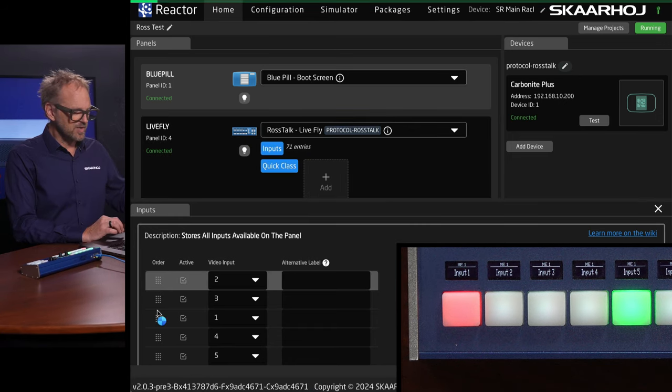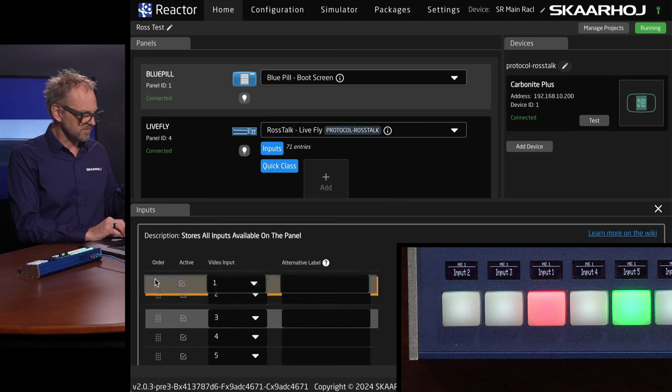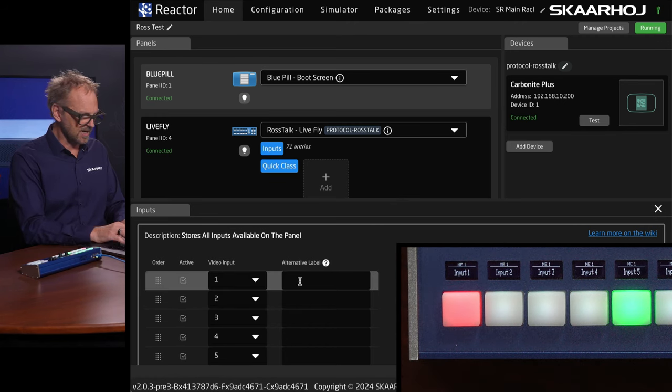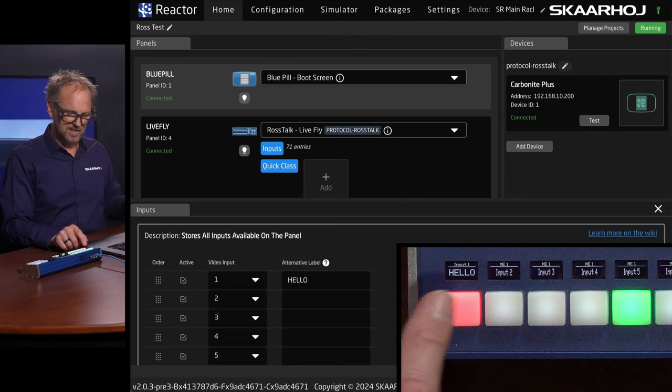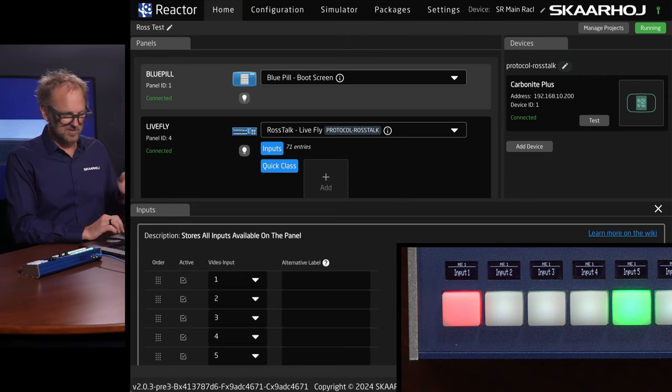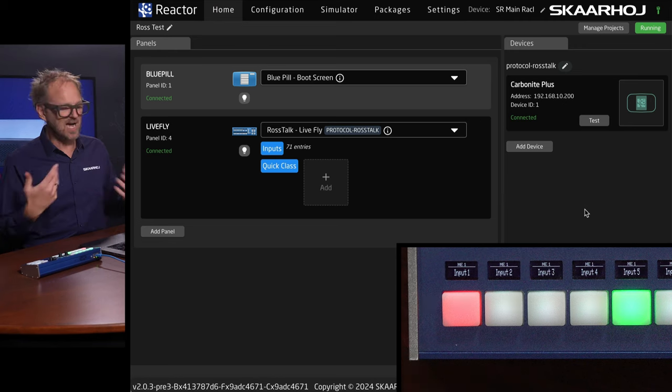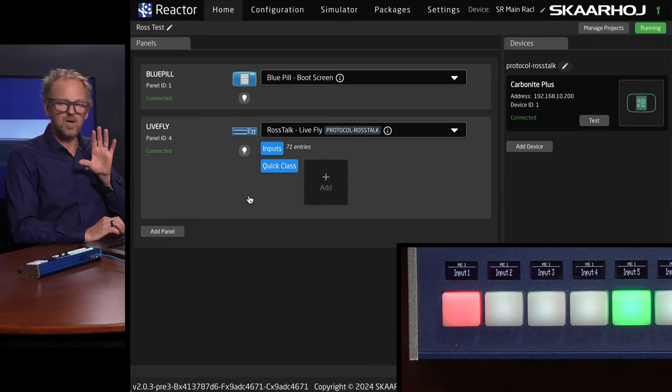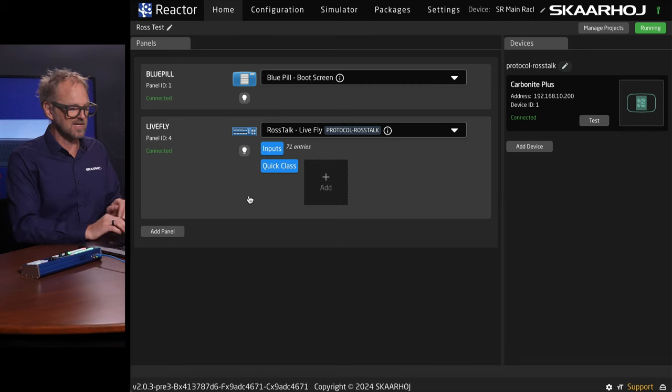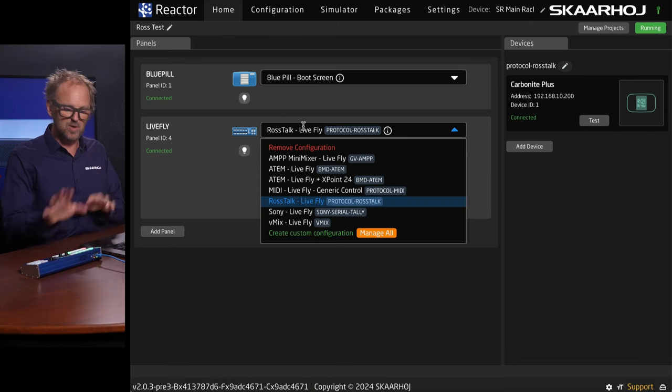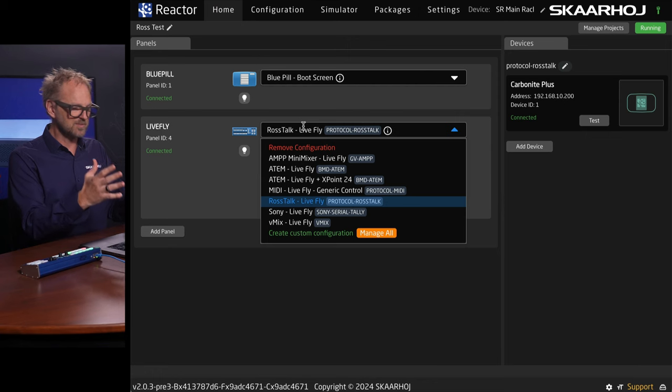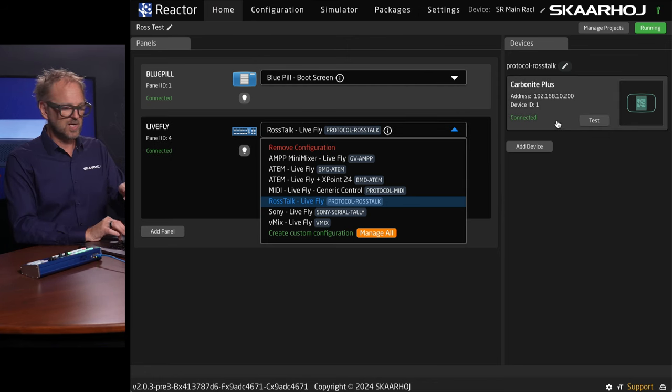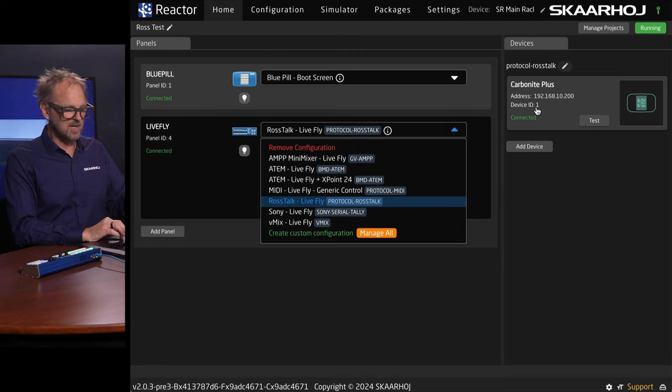But, hey, I can also reorder, by the way. So, now you see that I'm swapping these around. You understand that. And I can also make alternative labels. So, if I do that, it now says hello instead of the default coming out of the system. Lots of stuff there covered in many other videos. This is how SkaHoy products generally work. And you are usually able to do all your configuration from the home screen in the standard case. Because this configuration, giving you all this functionality, comes straight delivered with Reactor. It's built in. And you just pick that one. Make sure that you set up your Carbonite with the right IP address and device ID number one. And it's going to work.